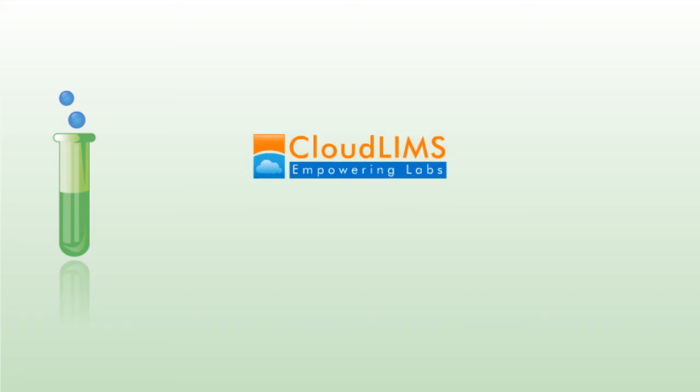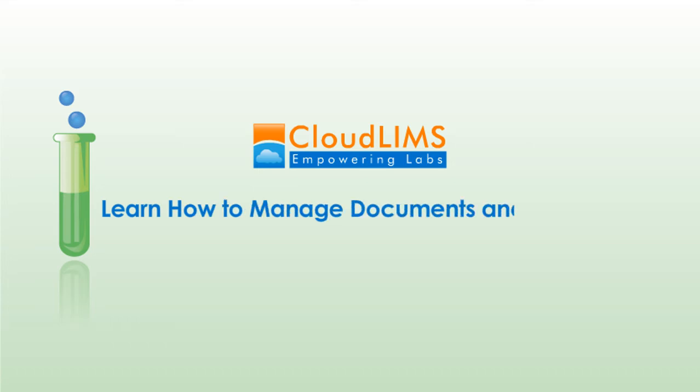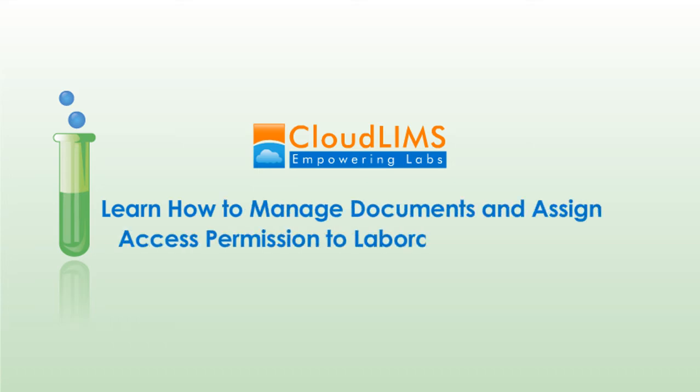Hi, welcome to this video. In this video we will walk you through the process of managing documents and assigning access permission to laboratory personnel.